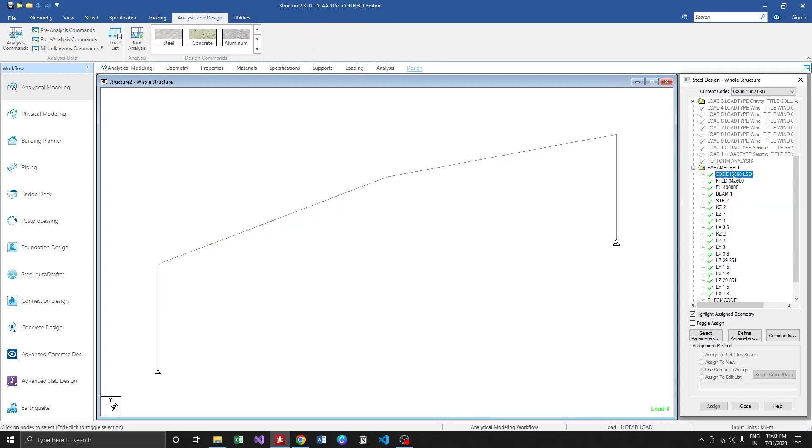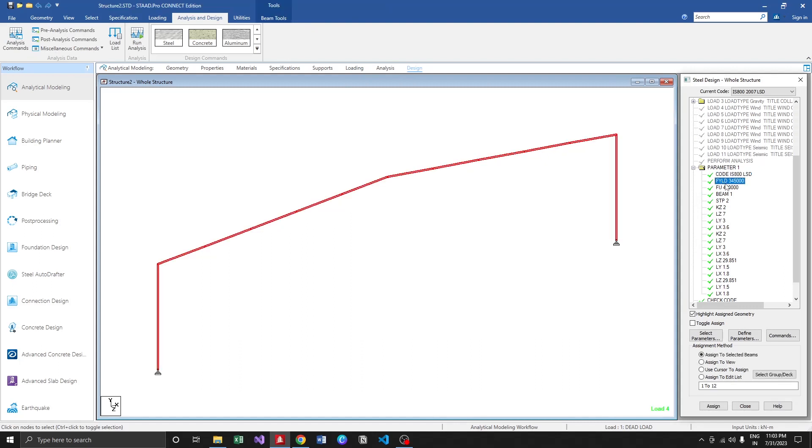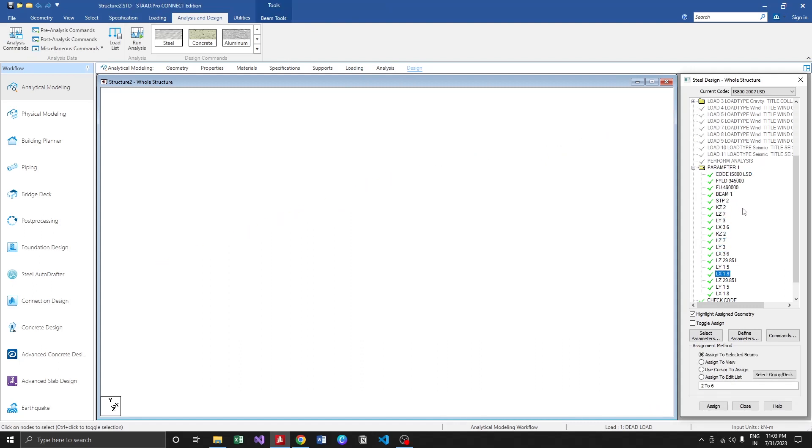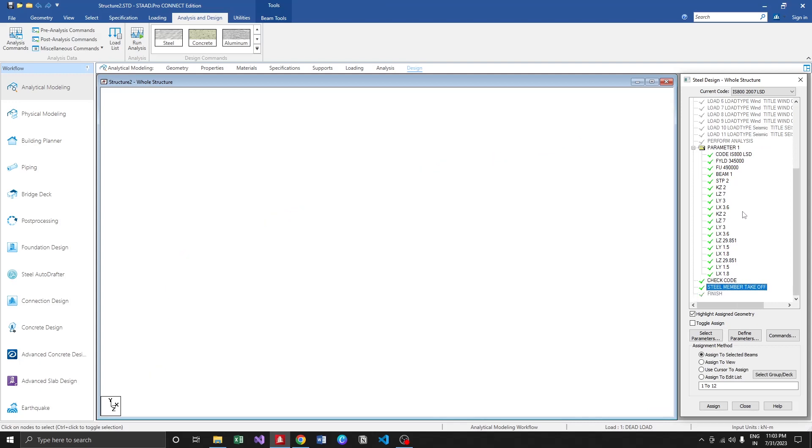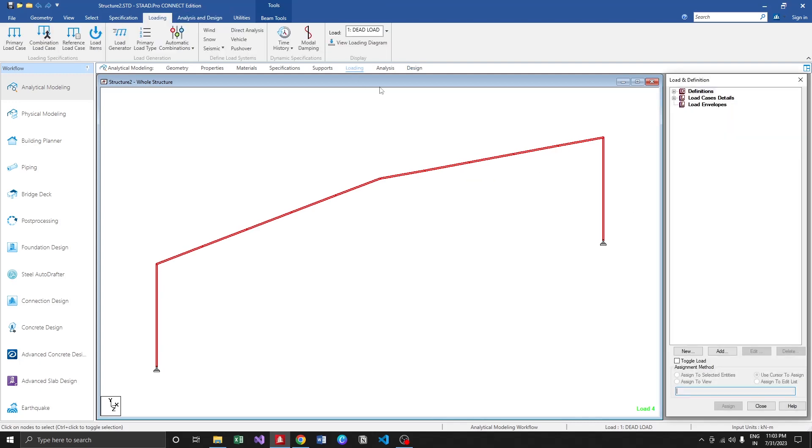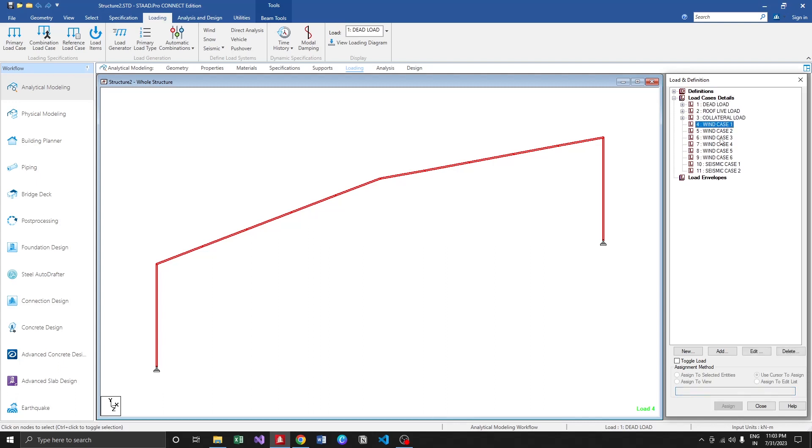Moving to the design part, as a default it chooses IS 800 as the design code, and the parameters are generated as well with the check code and steel member takeoff. The only thing which the user has to do is get to the loading part, assign the specified wind load and seismic load, then create the load combination. That's all.